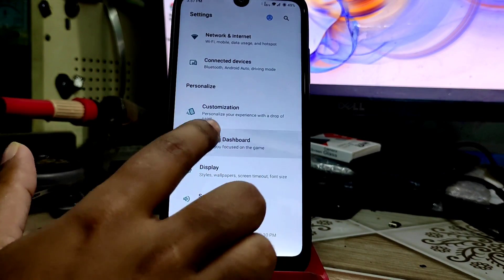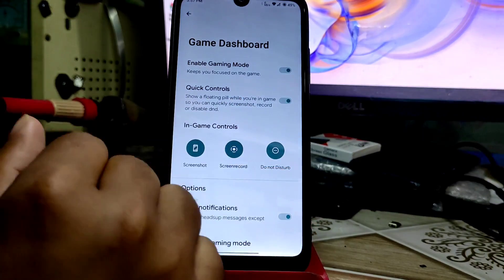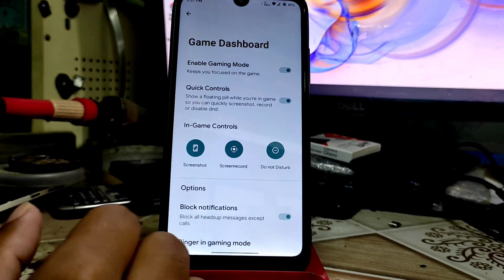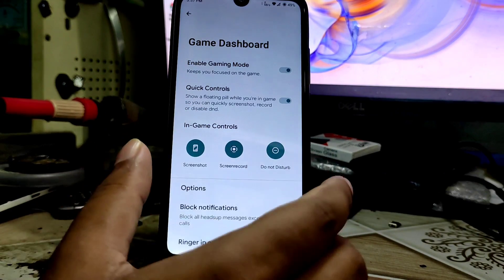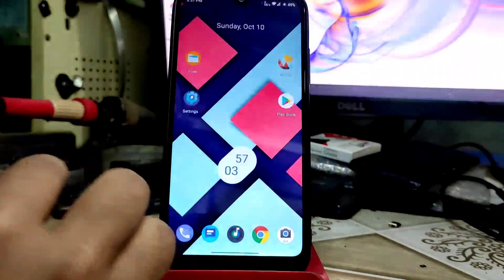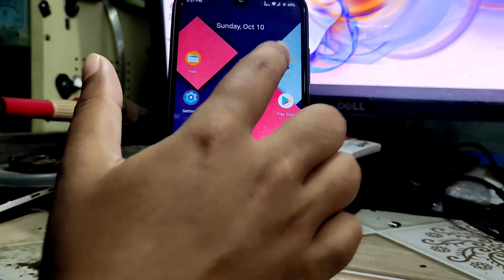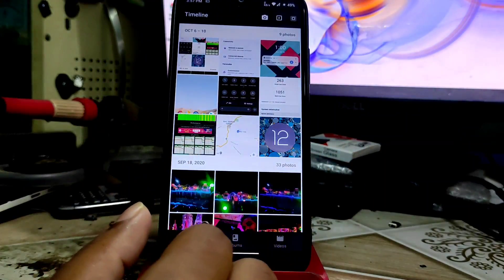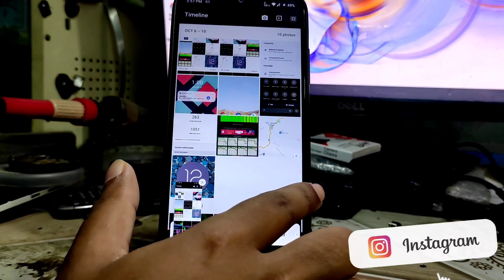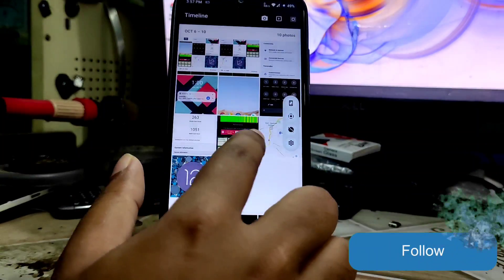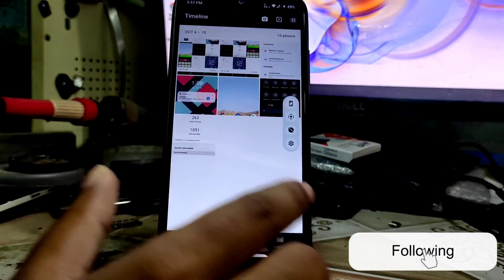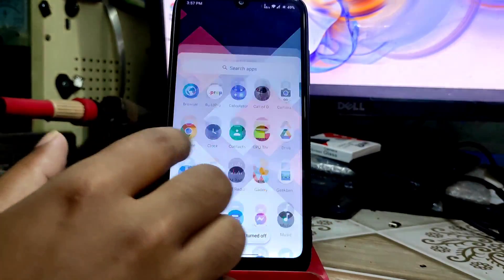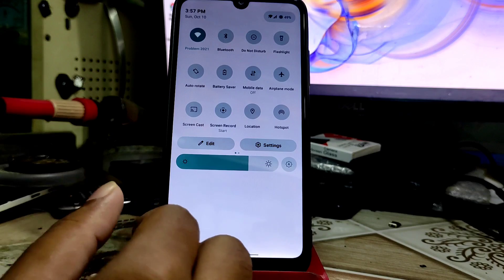The interesting feature is the gaming dashboard. You can enable this feature and quick controls. When you play games, you'll get a floating window with customizations for screenshot, screen record, and do not disturb. I've enabled this on the gallery application so you can see that floating window here. You can take a screenshot like this. If you open it again, you'll get that feature. You can record from here directly if you want.